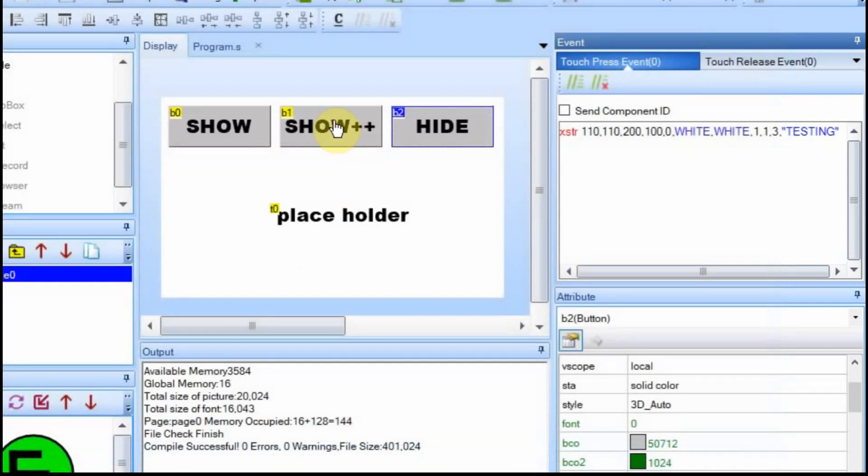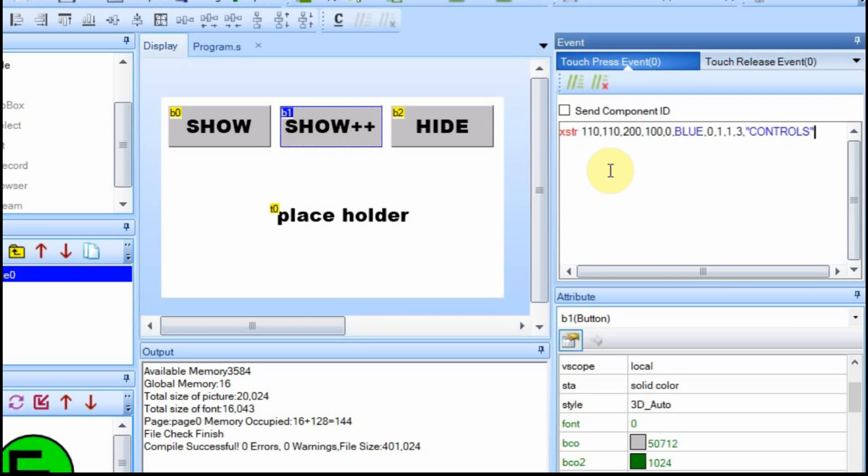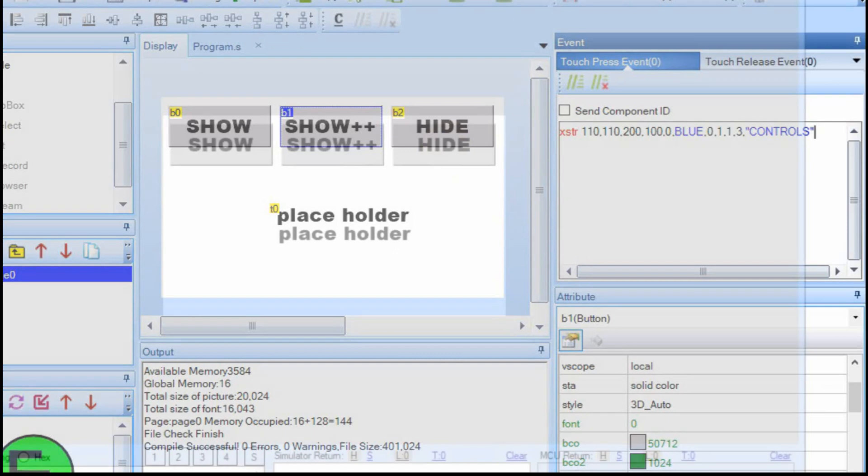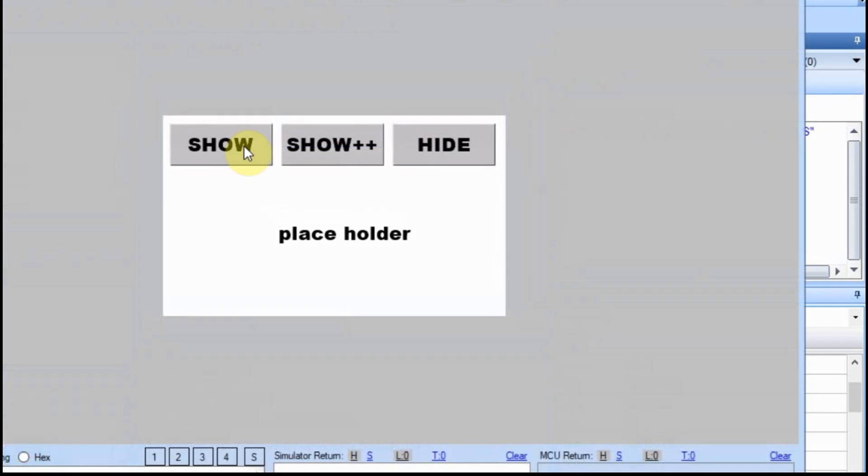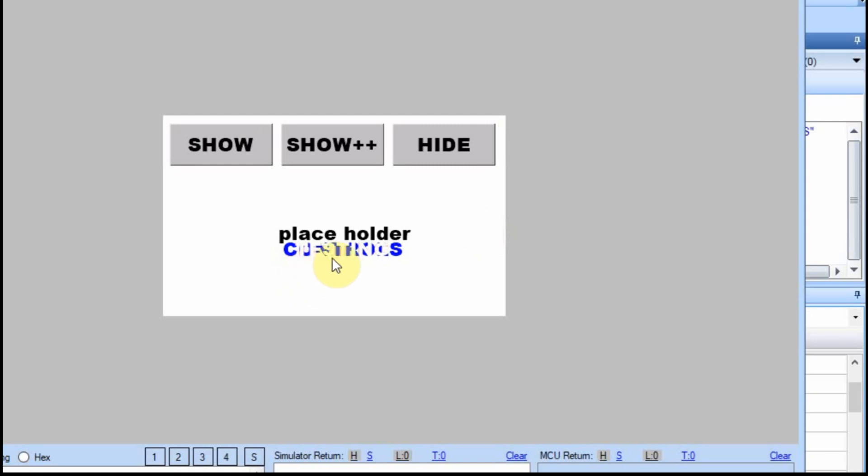Now we're going to run the XSTR command twice. So I'm going to have this show button or the show plus plus button over here, and we're going to run it again. So in this case, we're going to have the show is going to say testing and then show plus plus is going to say controls in blue. And then the hide will just get rid of the testing. So when I hit the show, we've got testing and we hit the show plus plus, you can see that it just overwrites and it doesn't erase what was there. If I go hide, then it writes the testing in white.